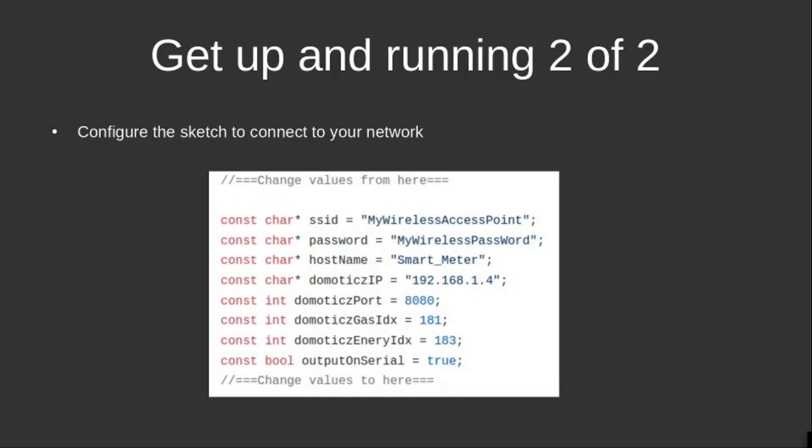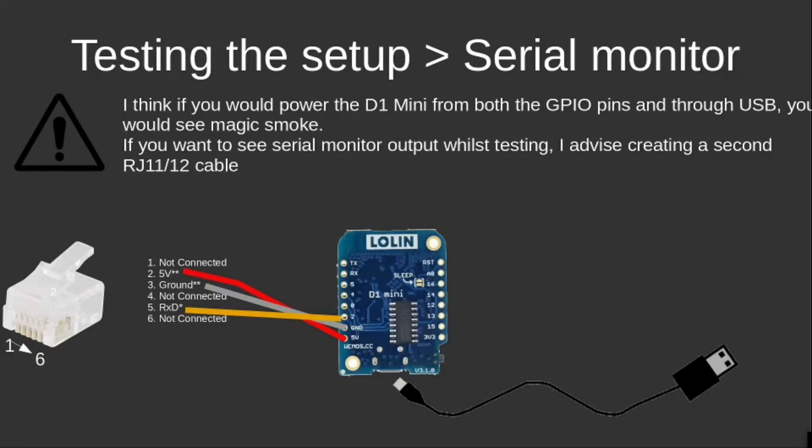And off you go. During the configuration of this environment, I created a cable with an RJ11 or RJ12 plug.